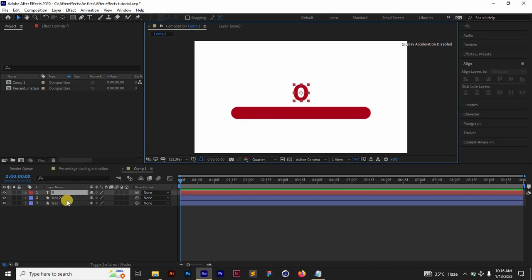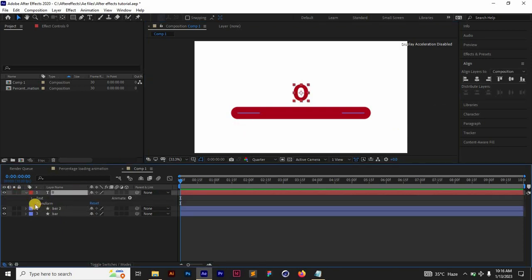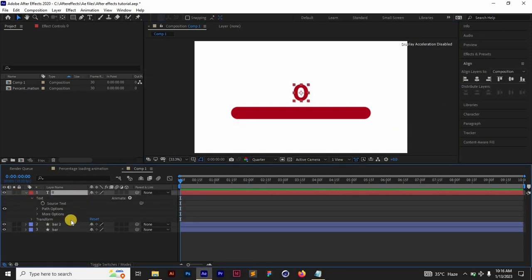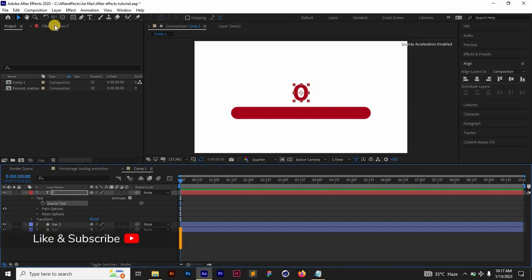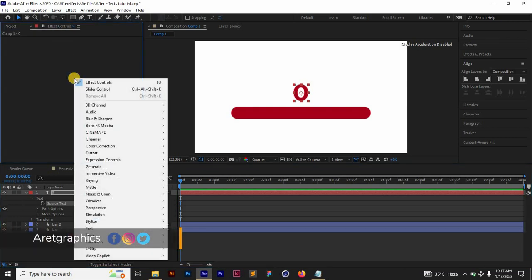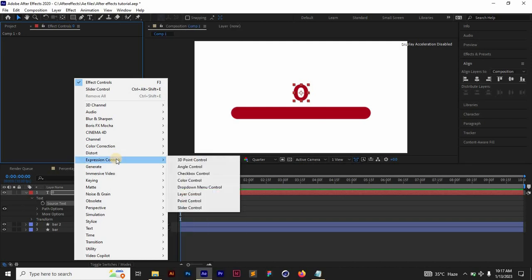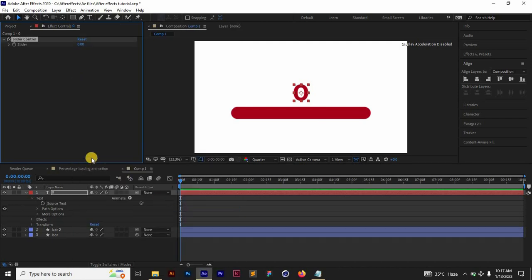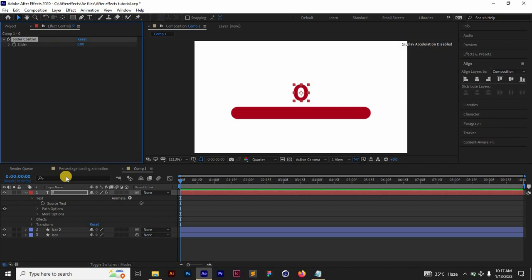I'm going to select the source text and then go to your Effect Controls panel, and then right-click, go to Expression Controls and then down to Slider Control. What we are trying to do is we want to make this slider control the text and also the bar.